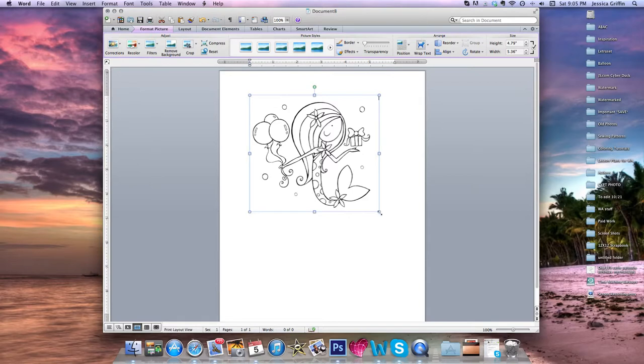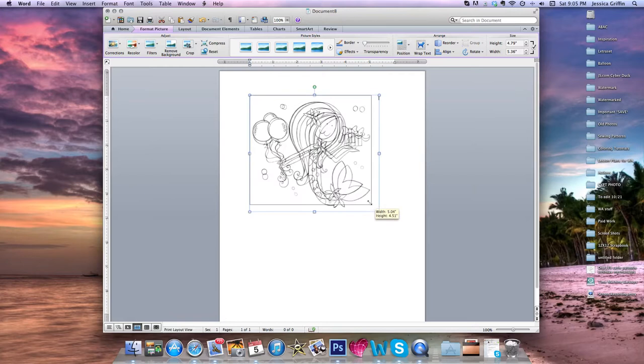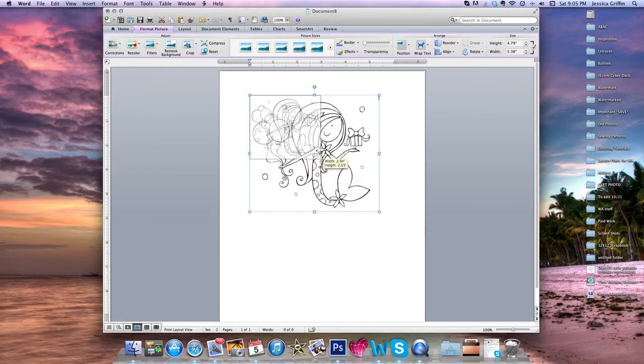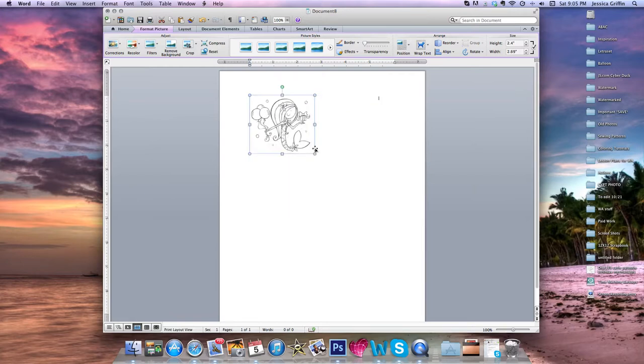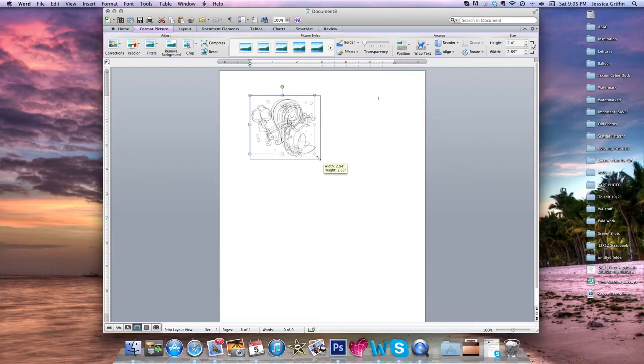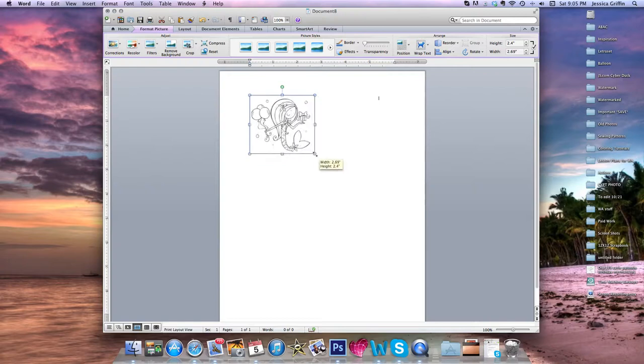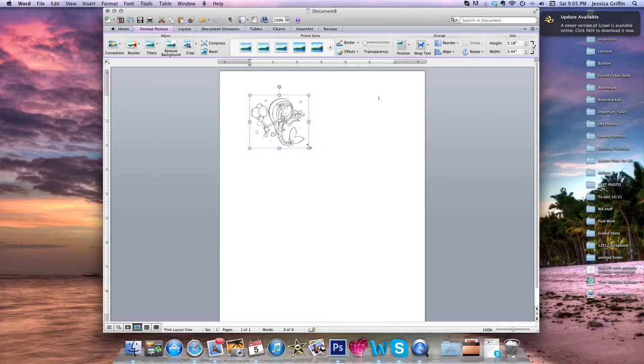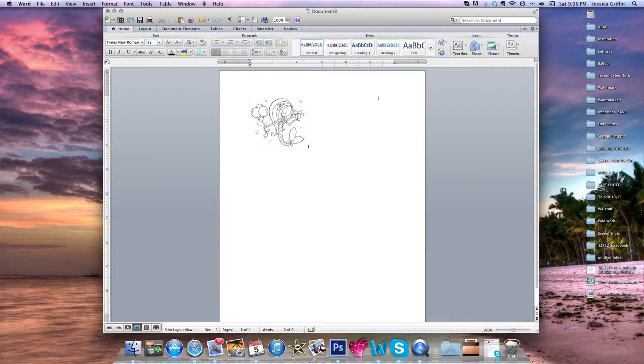So right now, I'm going to click on the little circle and I'm just going to drag it up. And you'll see that when you click on the image and drag it, you'll see the width and the height change. So right now my image is approximately 2.44 inches by 2.18 inches. You can release to commit and you can click next to the image to deselect it.